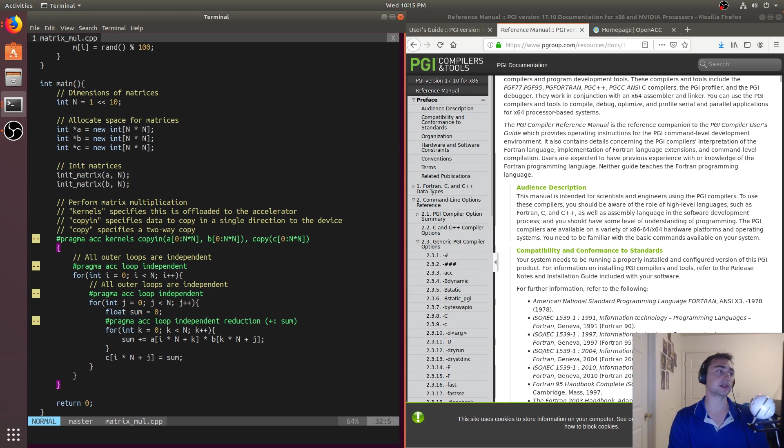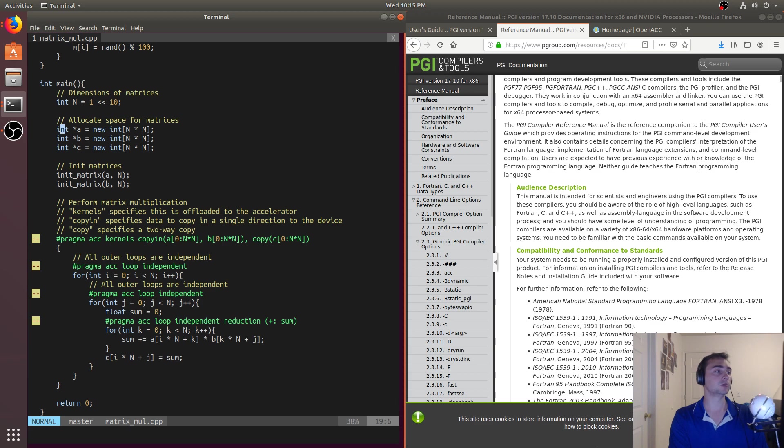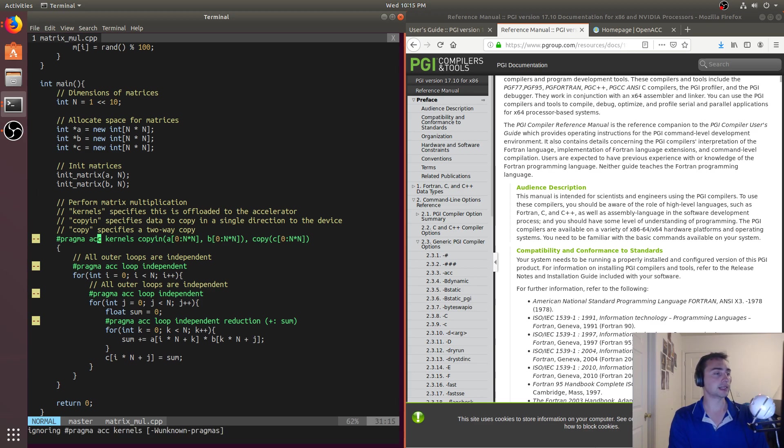Even something with using, say, cudaMallocManaged, it's fairly simple. But with this, we don't even need to have another API call. All we did up here was just call new. So we just allocate it as we normally would.